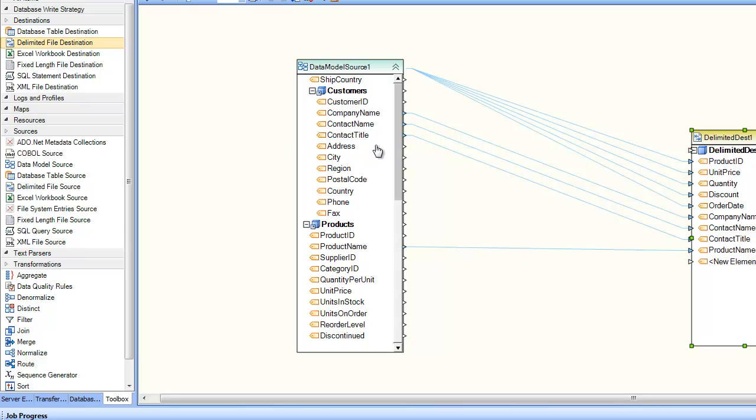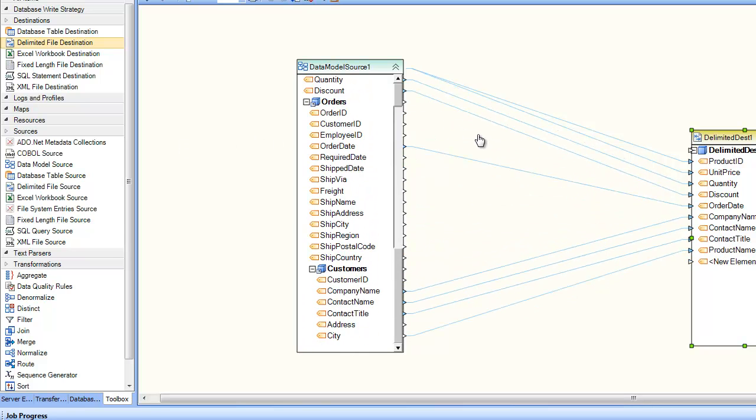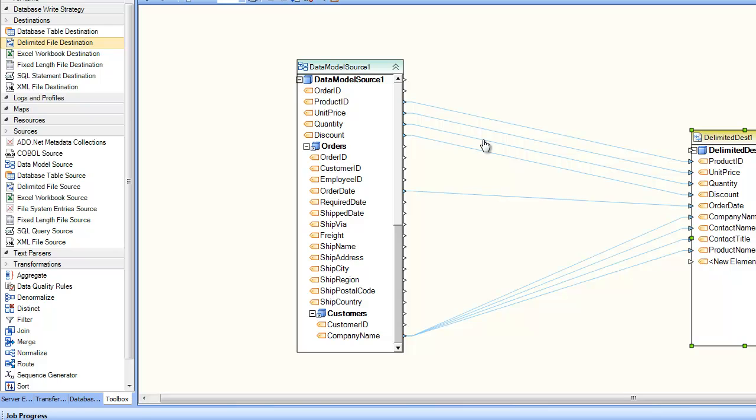So you can see here I picked fields from various different tables, but since the application knows how they are related inside the data model, it can do the query and bring in the data for you, and you don't need to worry about how this query is formed.